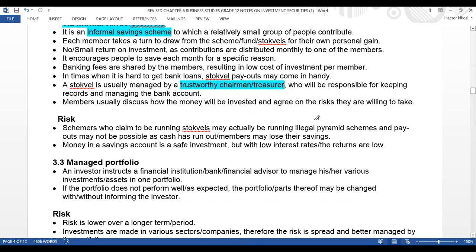Now let's look at the risks of the stock fell. Scammers who claim to be running stock fells may actually be running illegal pyramid schemes, and payouts may not be possible as cash has run out, or members may lose their savings. It is advisable to do a stock fell with people you trust — family members or long-time friends.